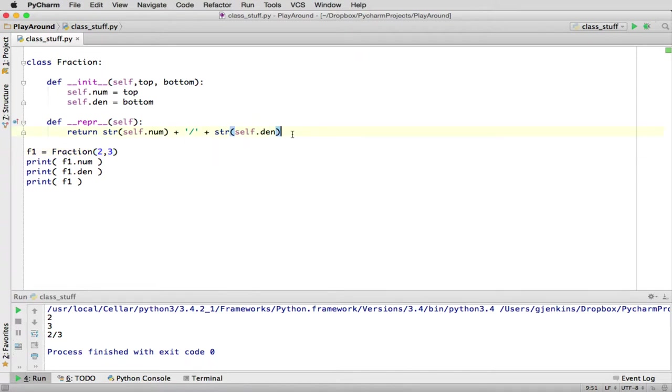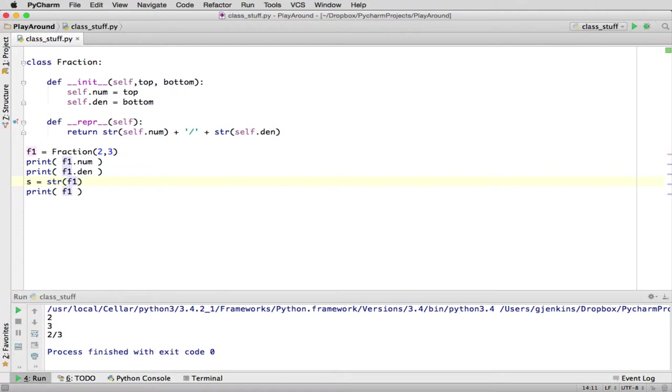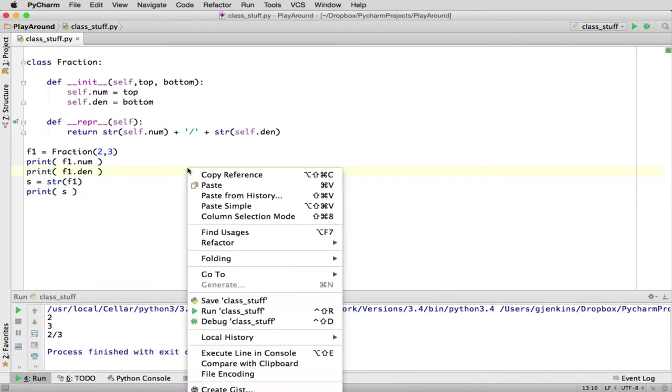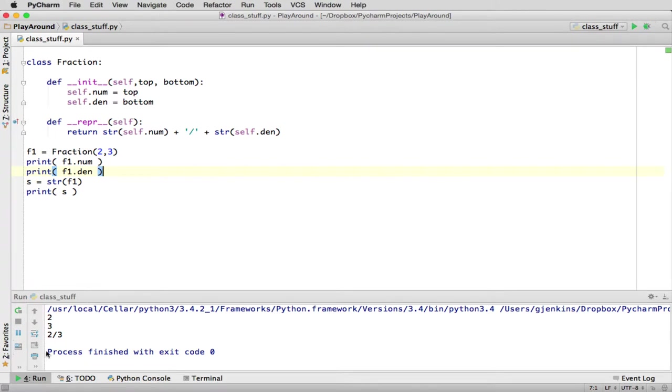Now, there's a different operator if I say I want to convert f1 to a string. So I'm going to say s is equal to str(f1). str converts something to a string. So this is asking this object to convert itself to a string, and let's output s, and let's see what it does. So we do that, and it works.